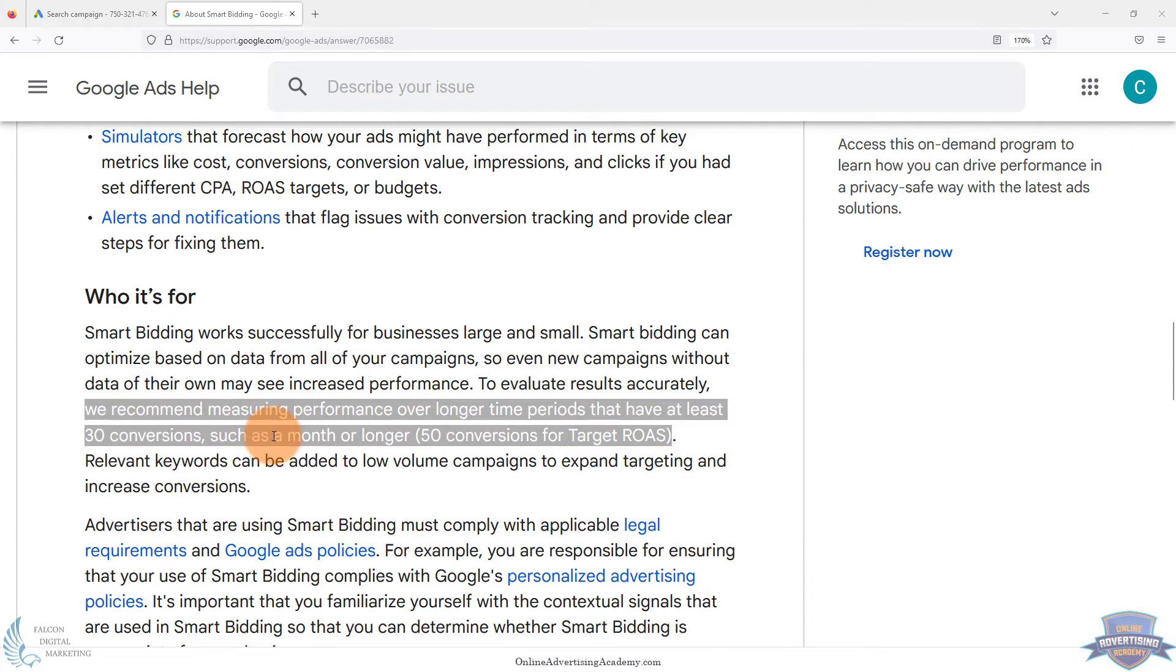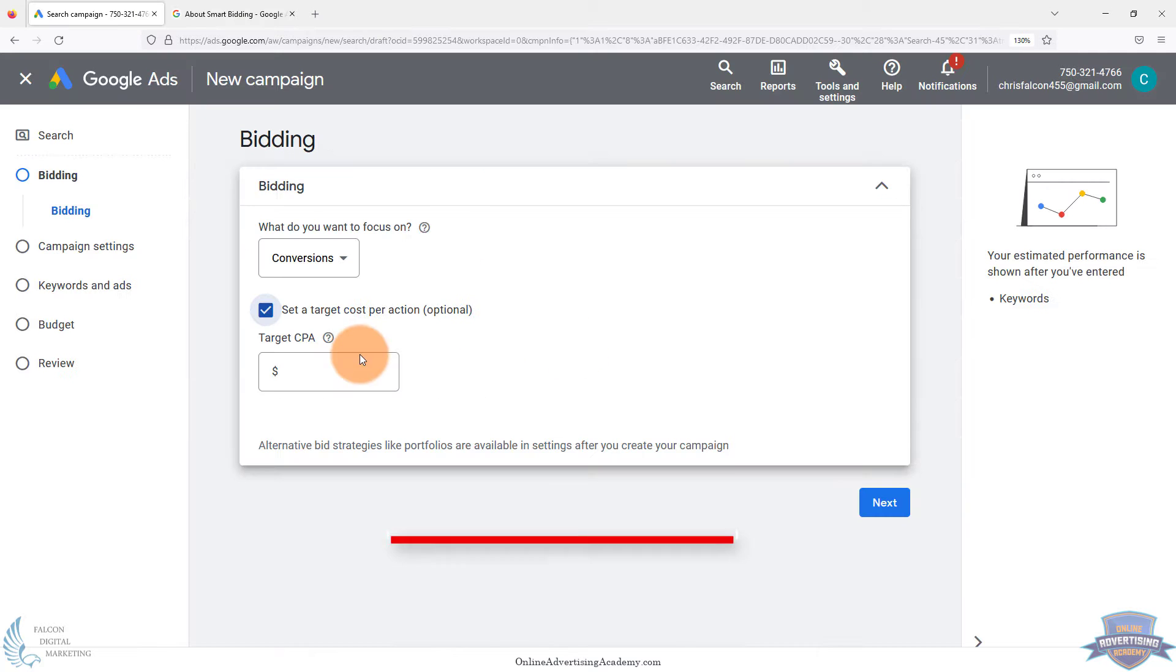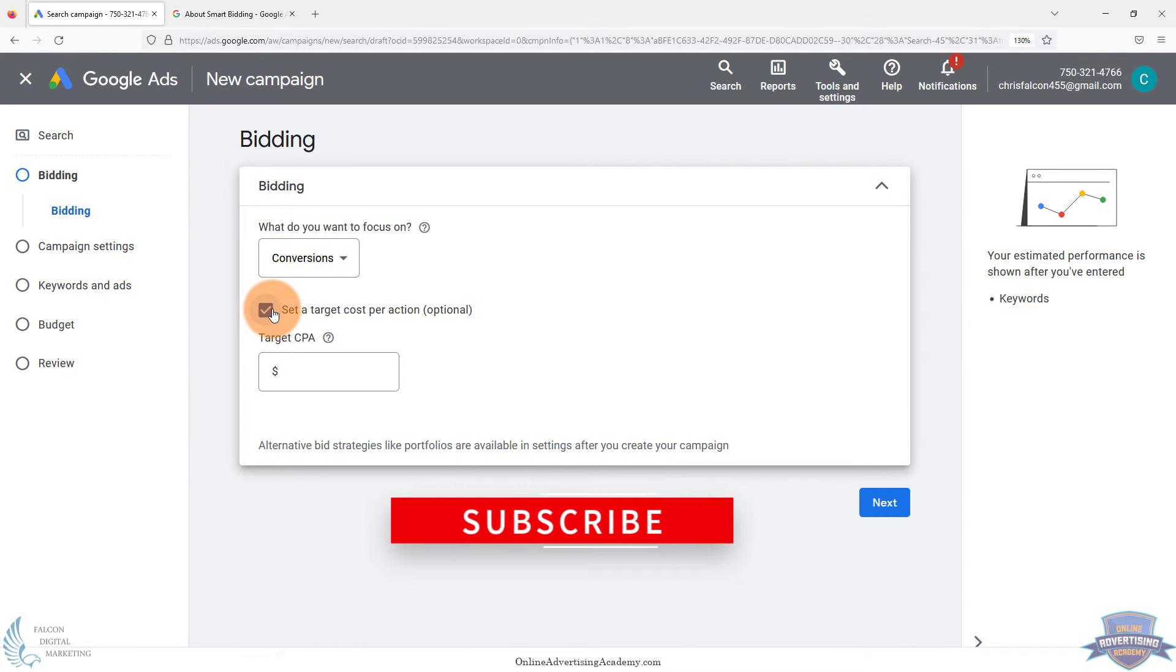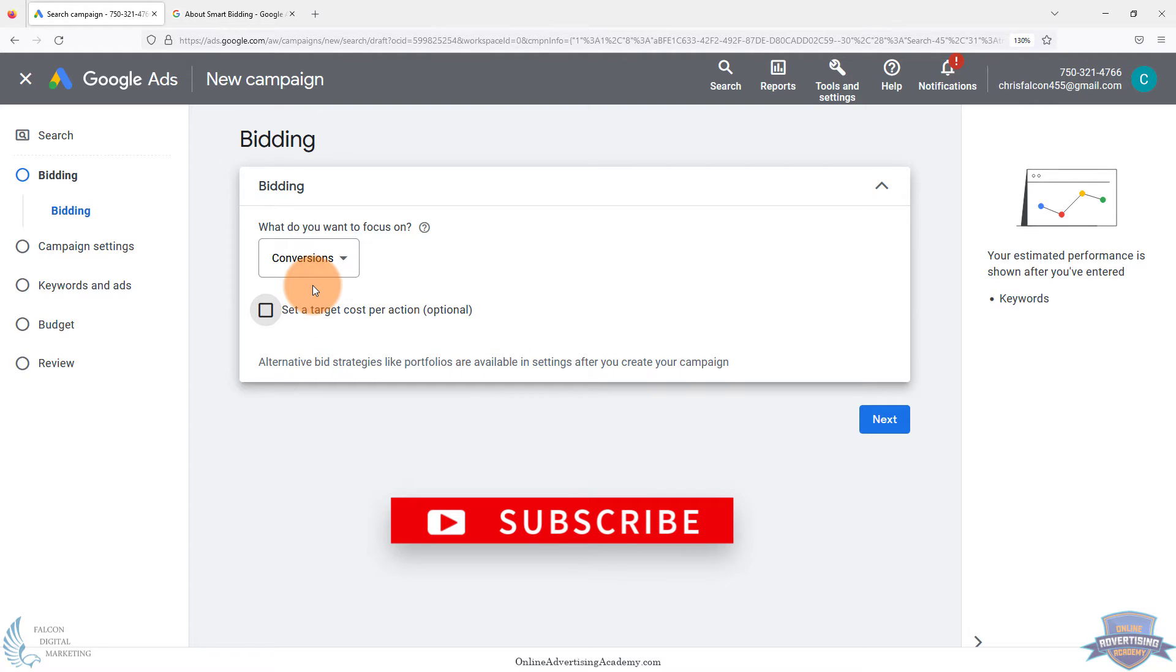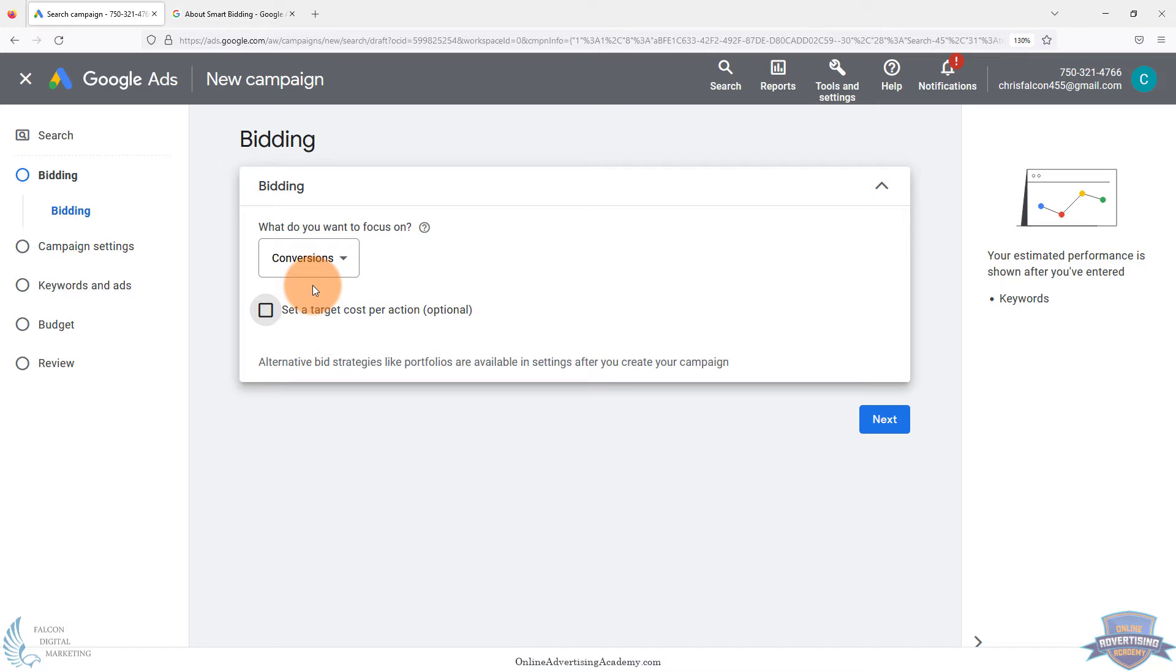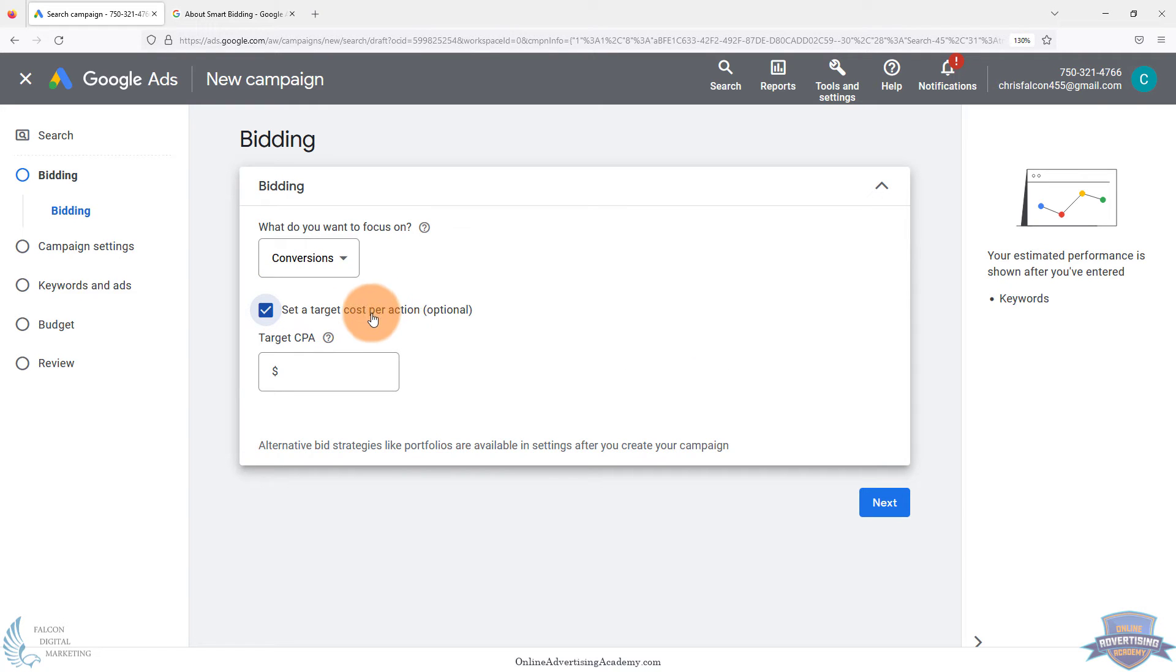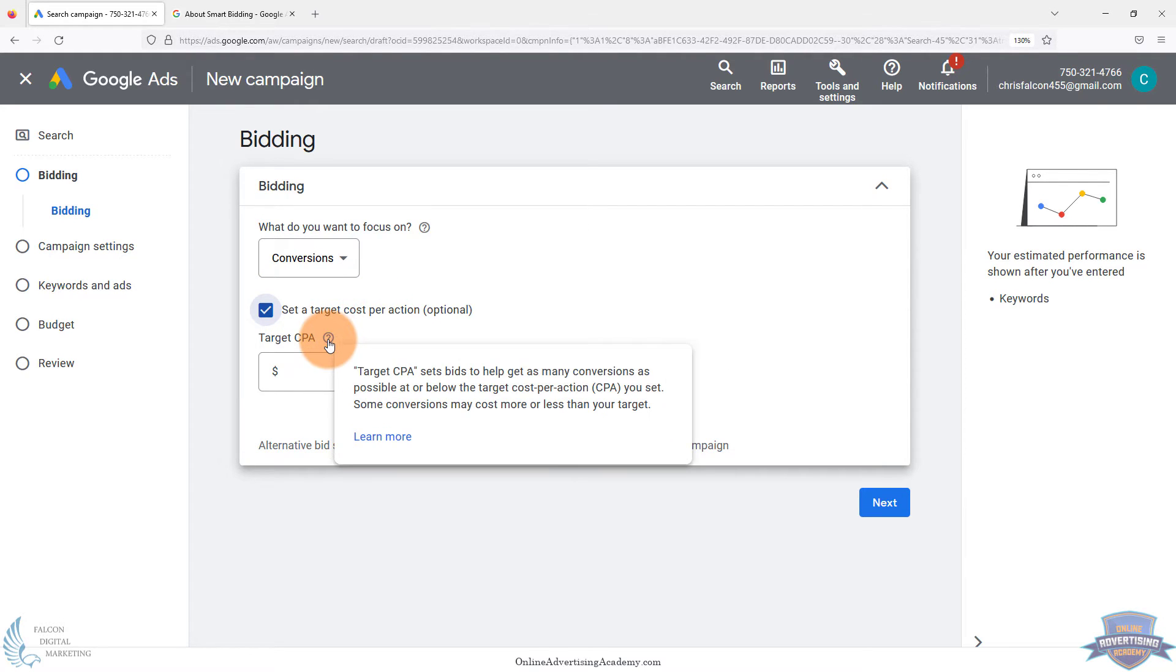So a lot of times what happens is people take Google's advice without really, if they're beginners, they don't know any better, or people say, well, it starts with this, you should definitely do it, or use maximize conversions, and it will maximize conversions. Smart bidding is trying to do whatever it says it's doing. If you set it for max conversions, it's going to try to maximize conversions. If you set it to this, it's going to try to hit that number.